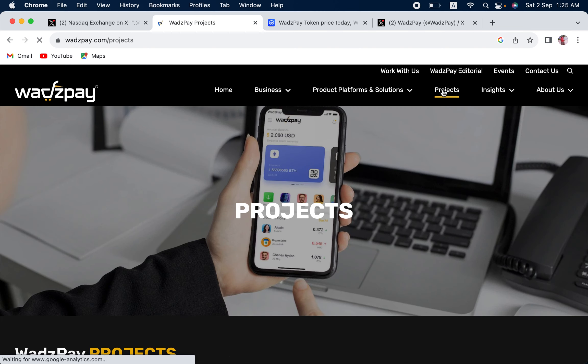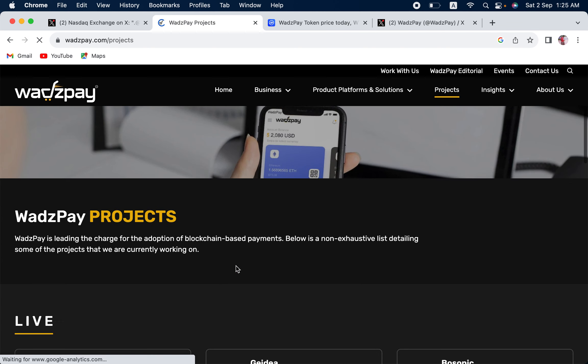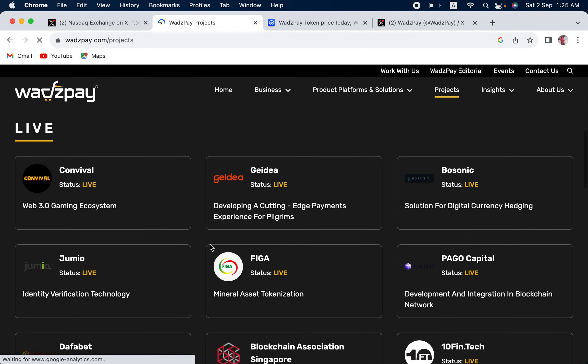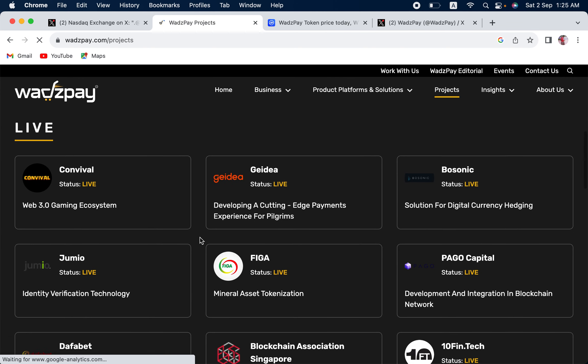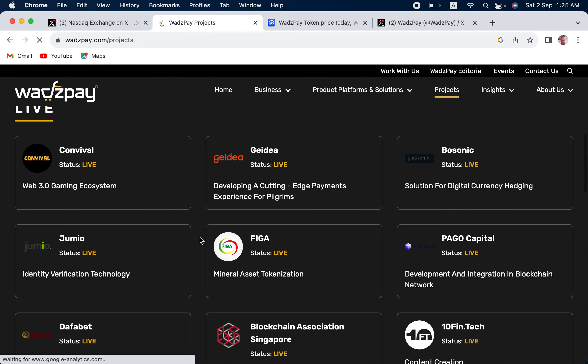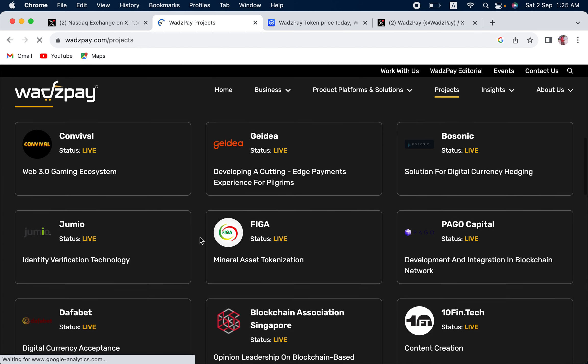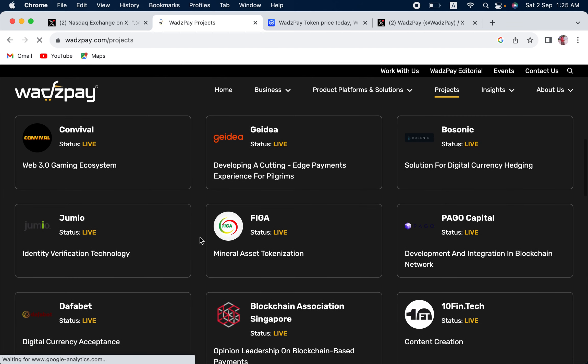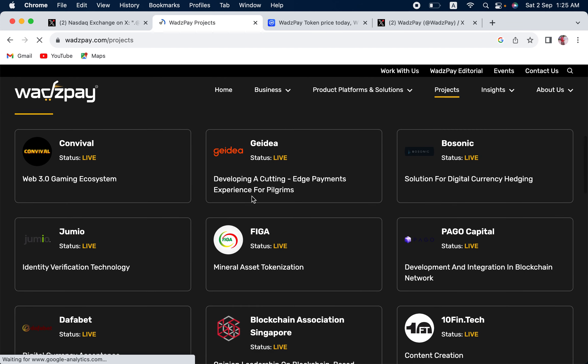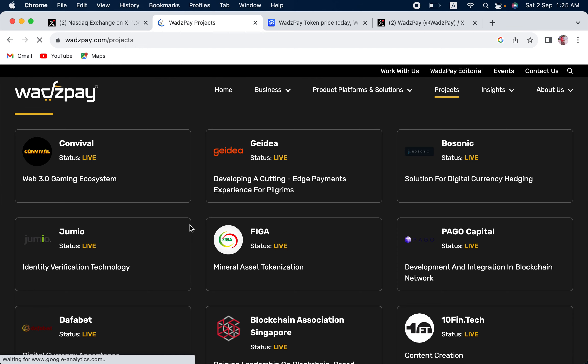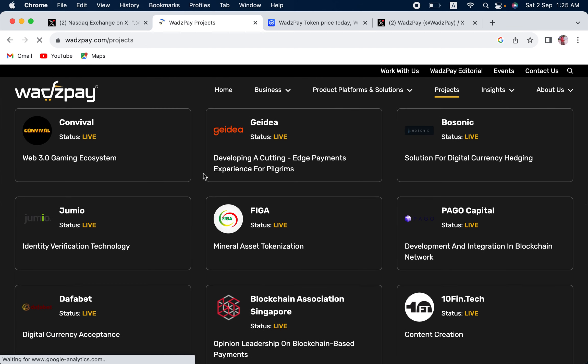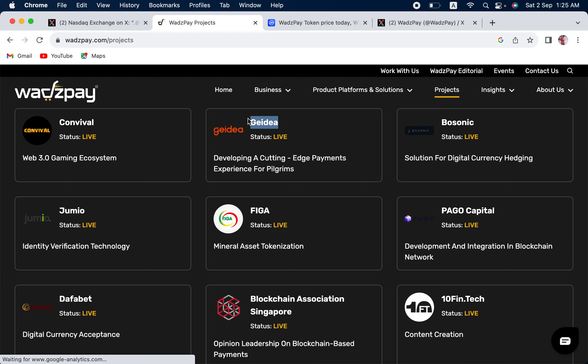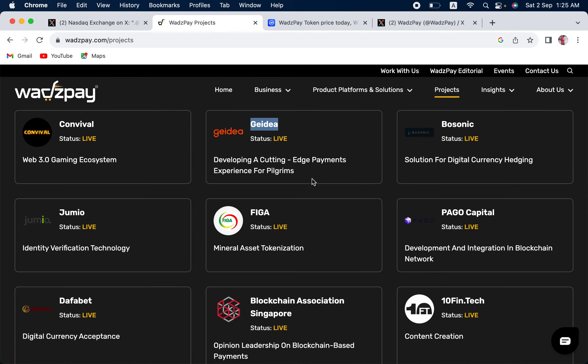So, let us see the projects that they are working on. Pardon me my English. It is not my native language. So, cope up with it. They are working with a lot of projects. You can see here, Gaidea. It is basically a payments platform for pilgrims, for Hajj and Umrah in Saudi Arabia. This is a platform that is working with Saudi Arabian governments, as I have researched.